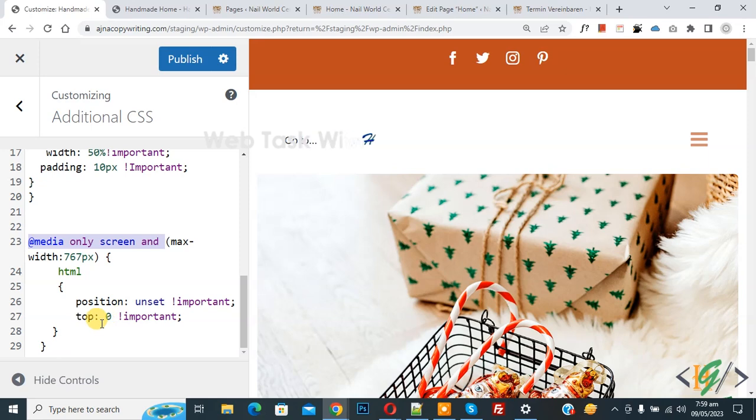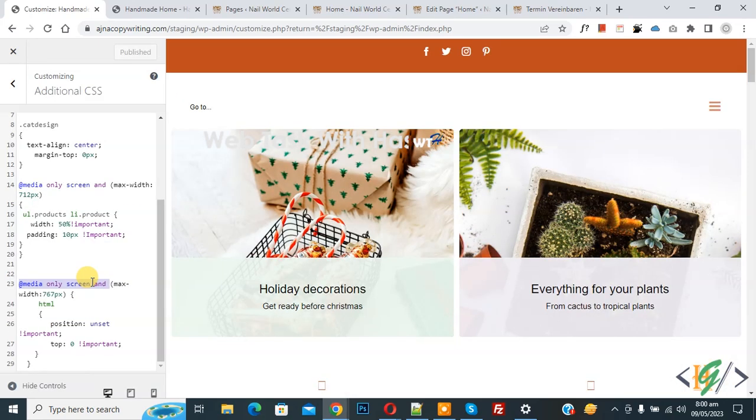Just add this code and then click on publish. So I hope you like this video, please like, comment, share, subscribe. Thank you for watching.